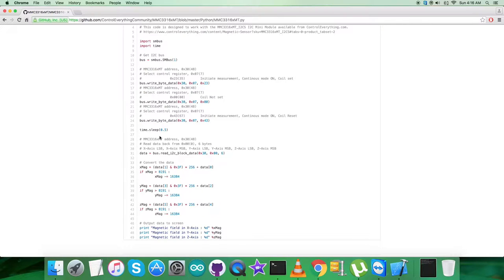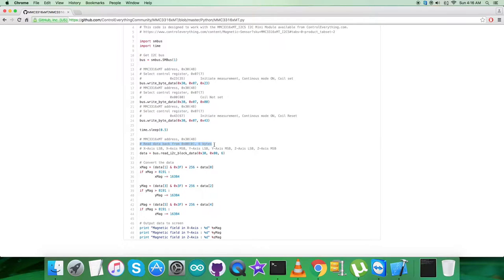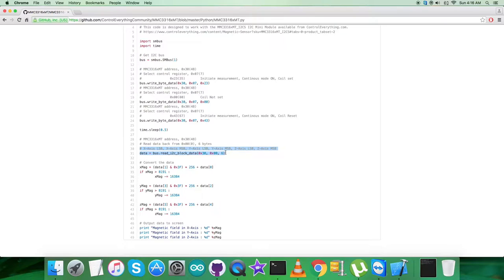After that we want to get the data back from the sensor, and we are reading the data back from register 0x00. Six bytes of data, as you can see, for magnetic field for x, y, and z perpendicular axis.